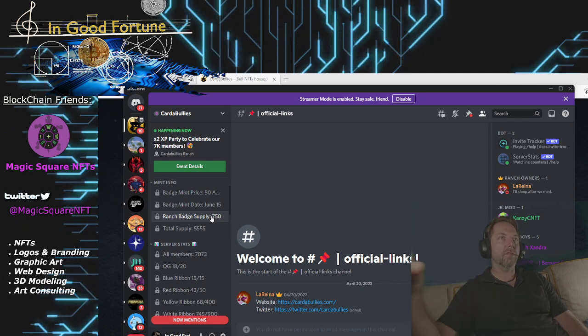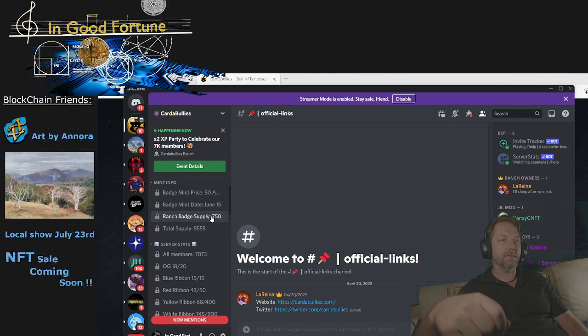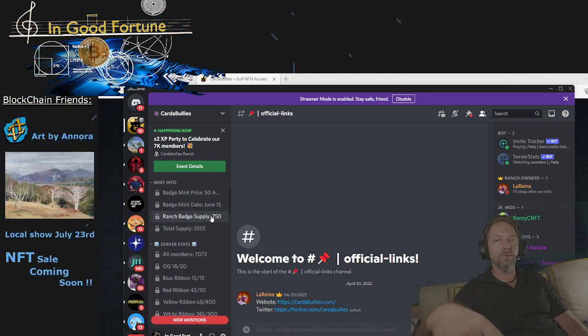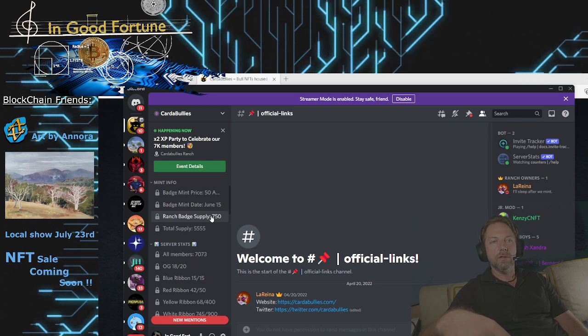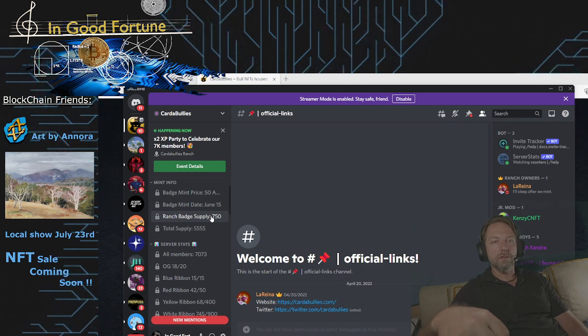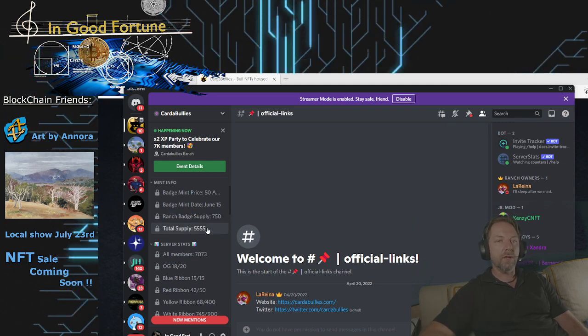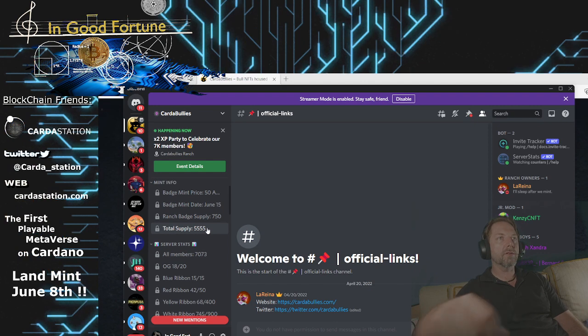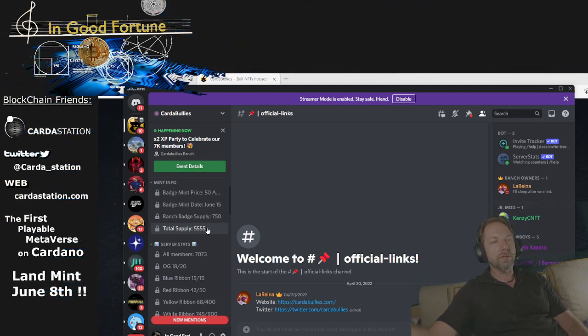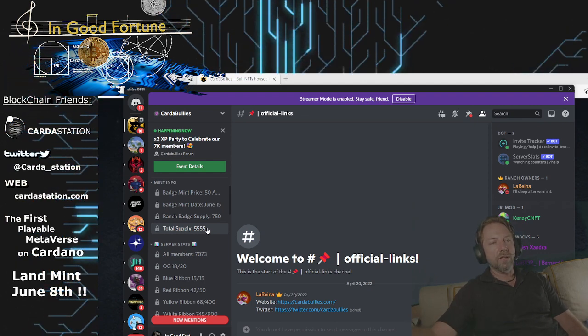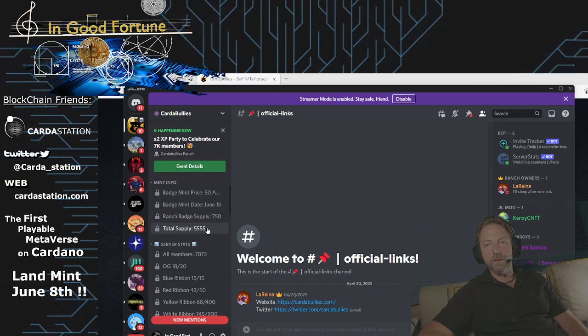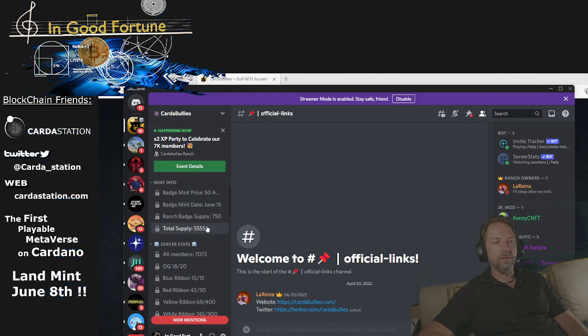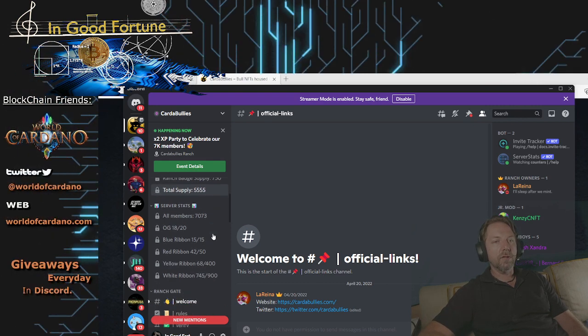So this is going to be a very limited supply considering they have 7,000 members in their Discord right now. So these are going to be high valued items. Now their regular mint, their mint of their Bully NFTs, is going to be 5,555. So there's going to be more of those.